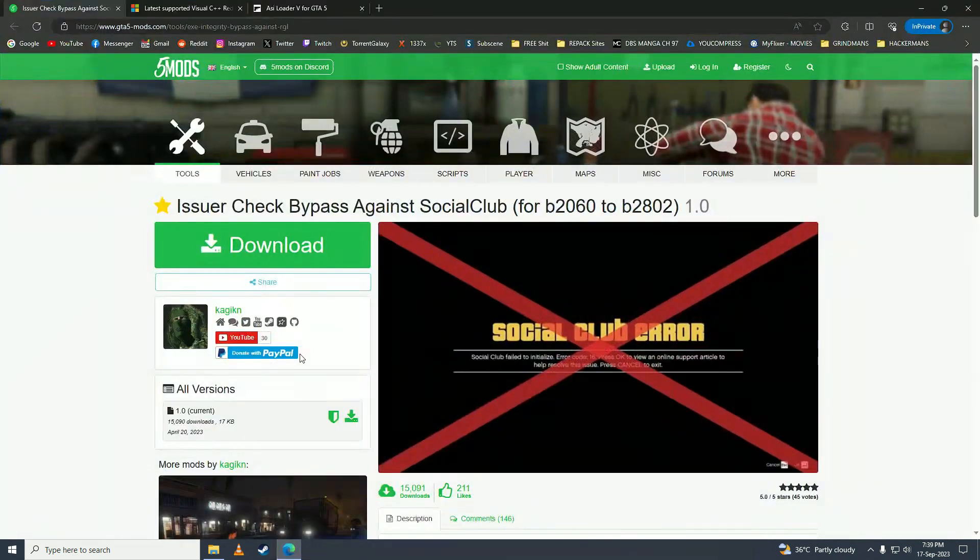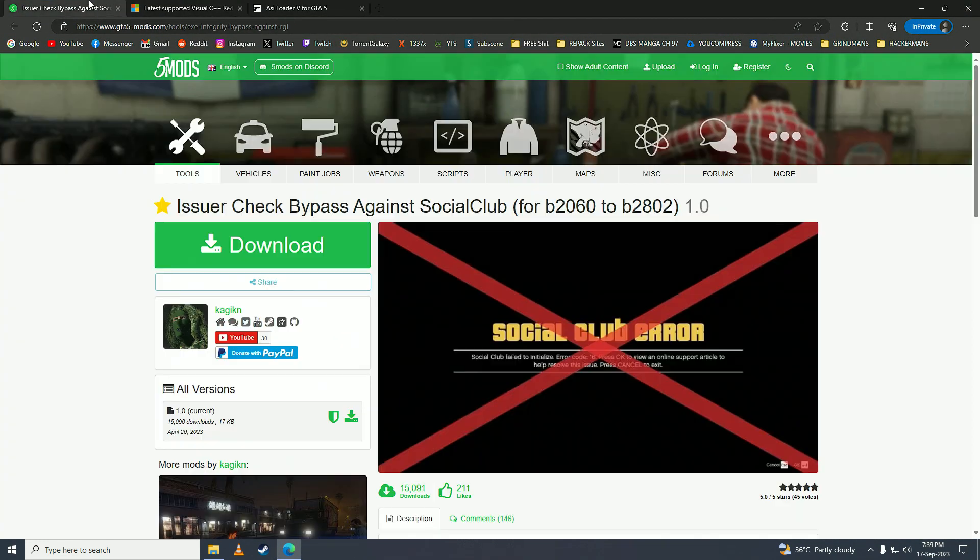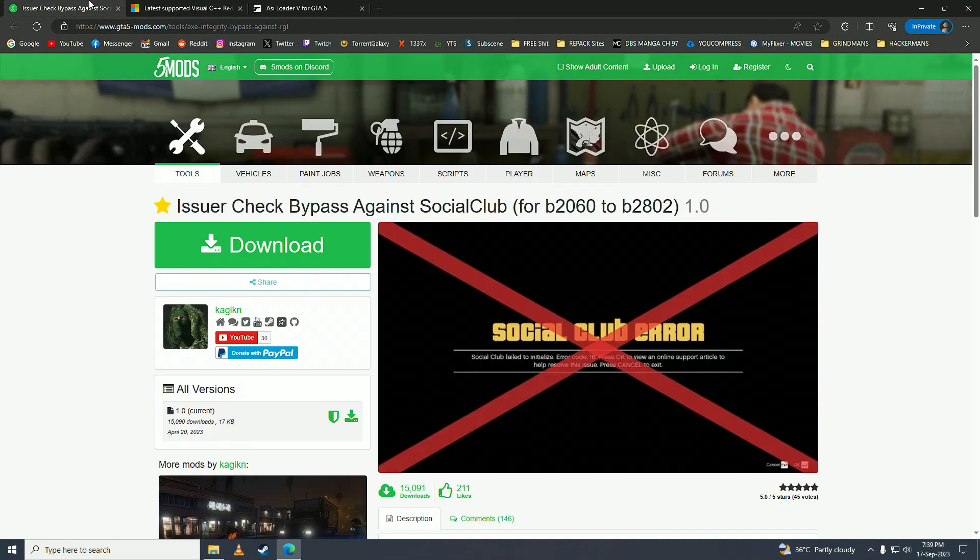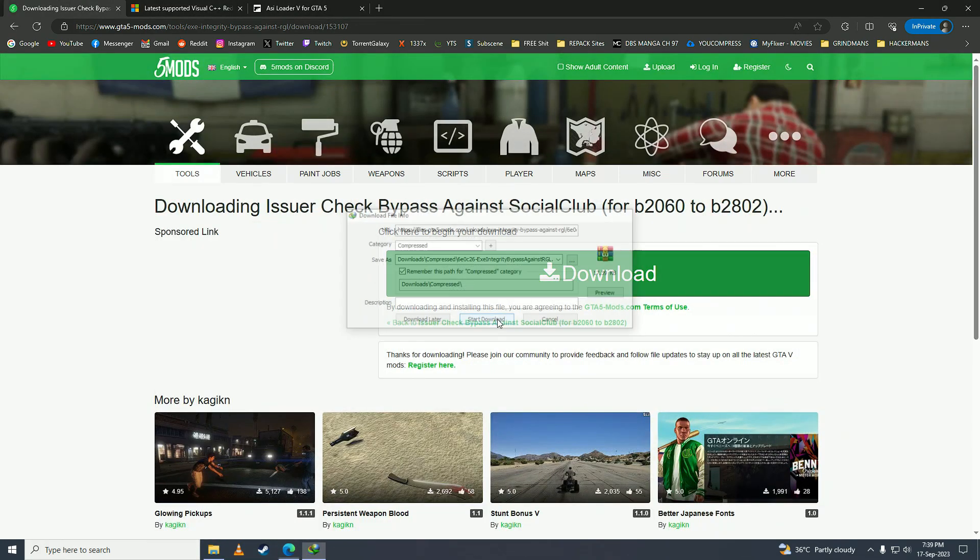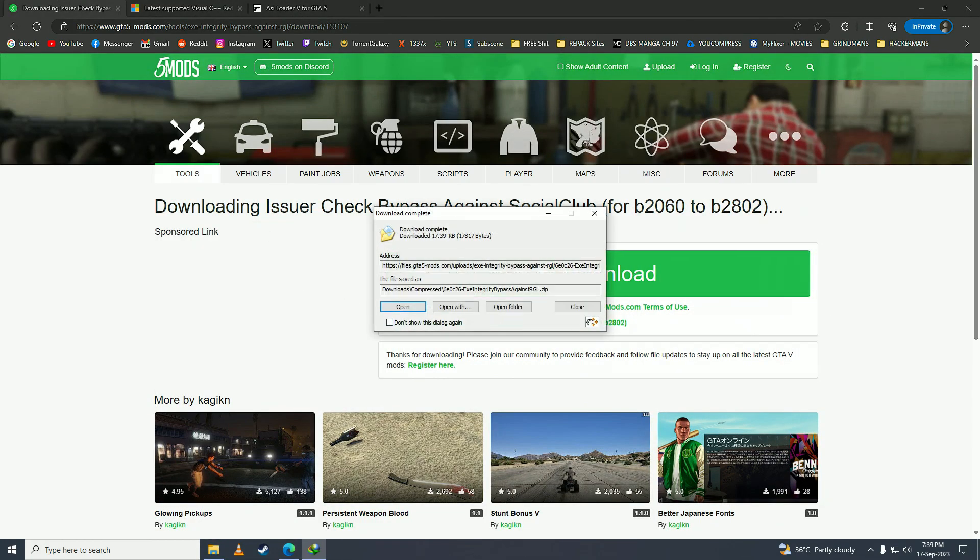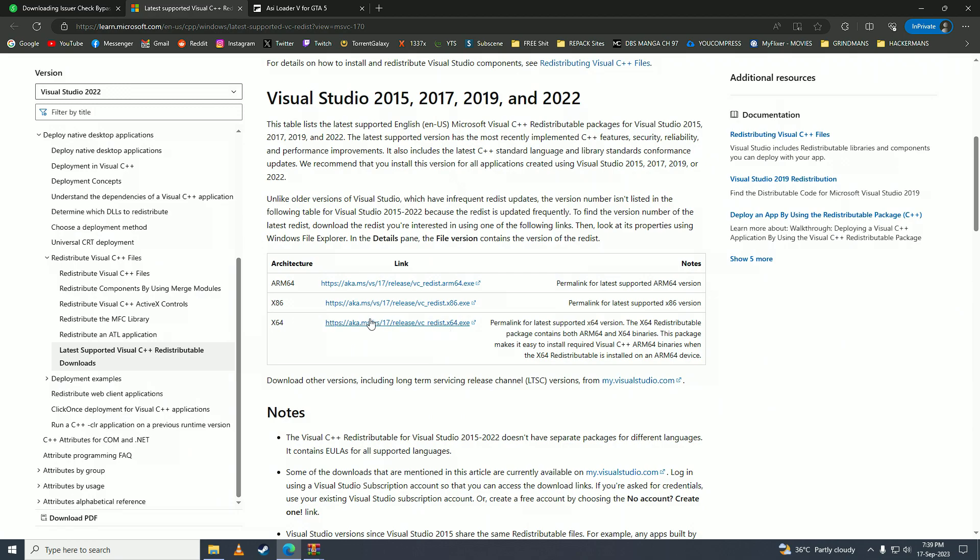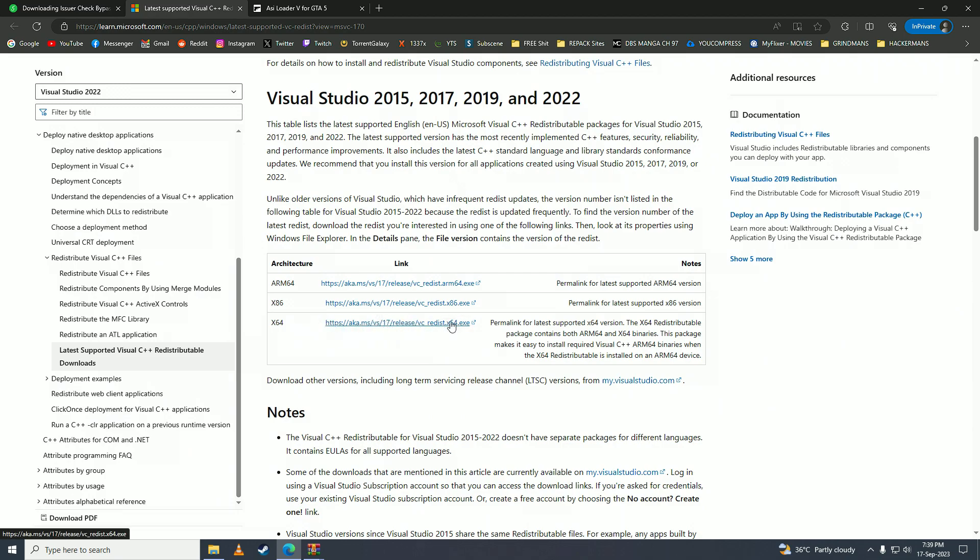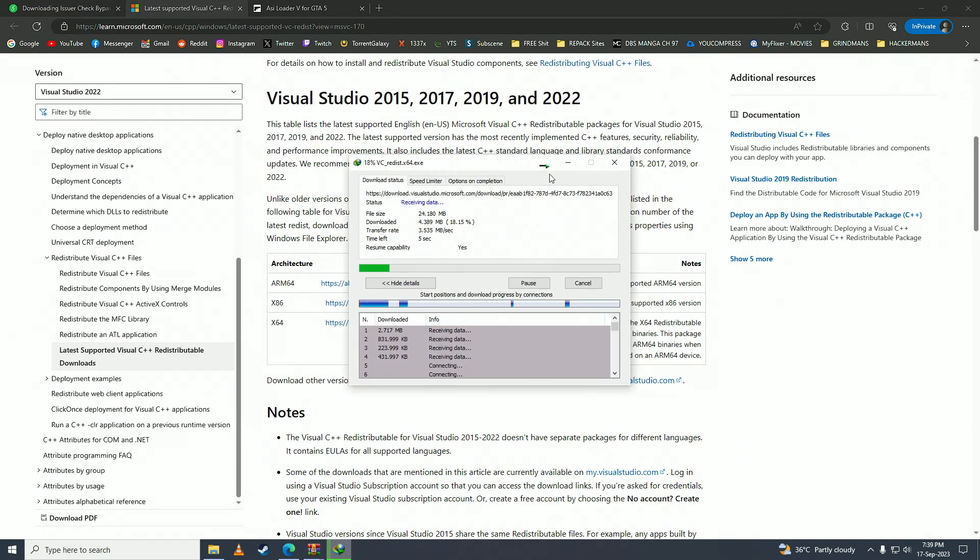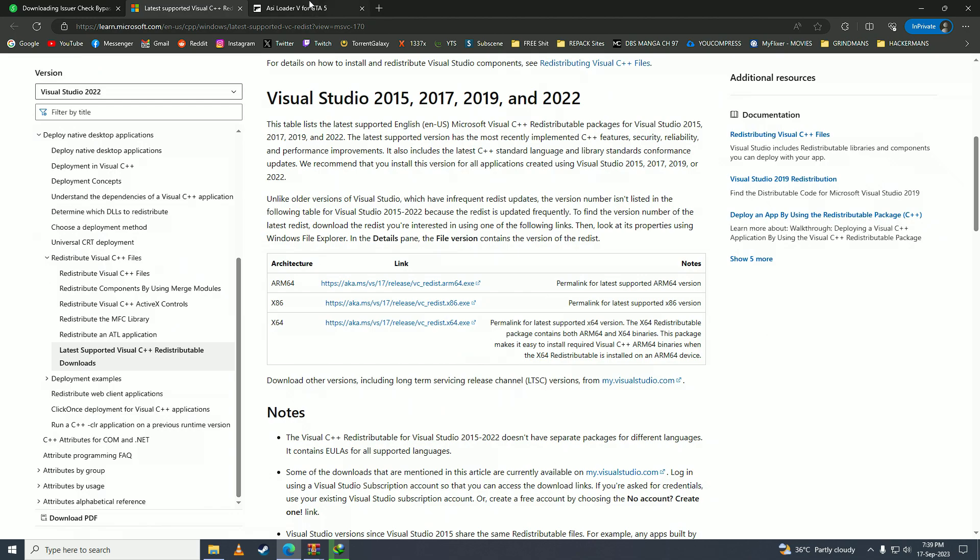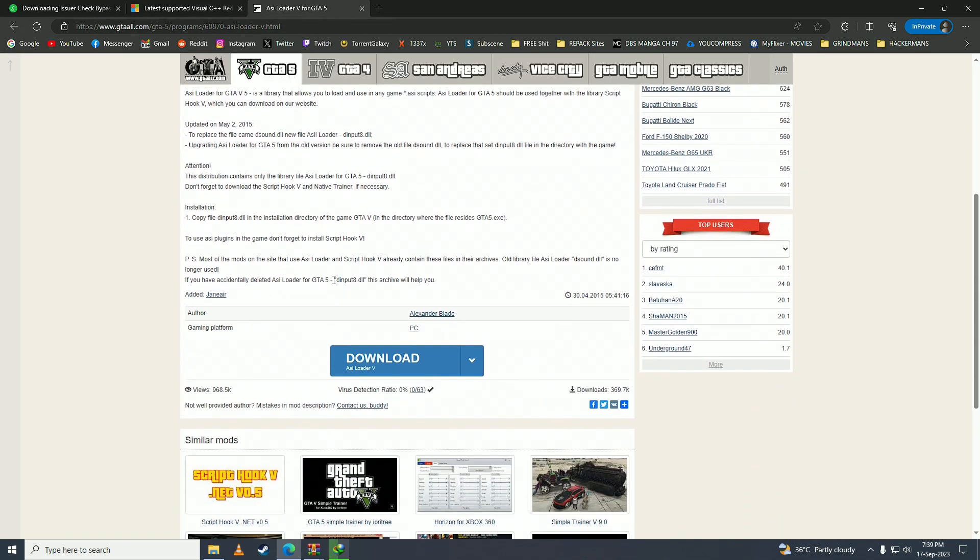First, what you need to do is you need to open up these three websites. I'll put these links into the description. You need to download this file, click on download, download, and then go to the other one. You need to download this one, download, and then go to the third one and you need to download this one as well.